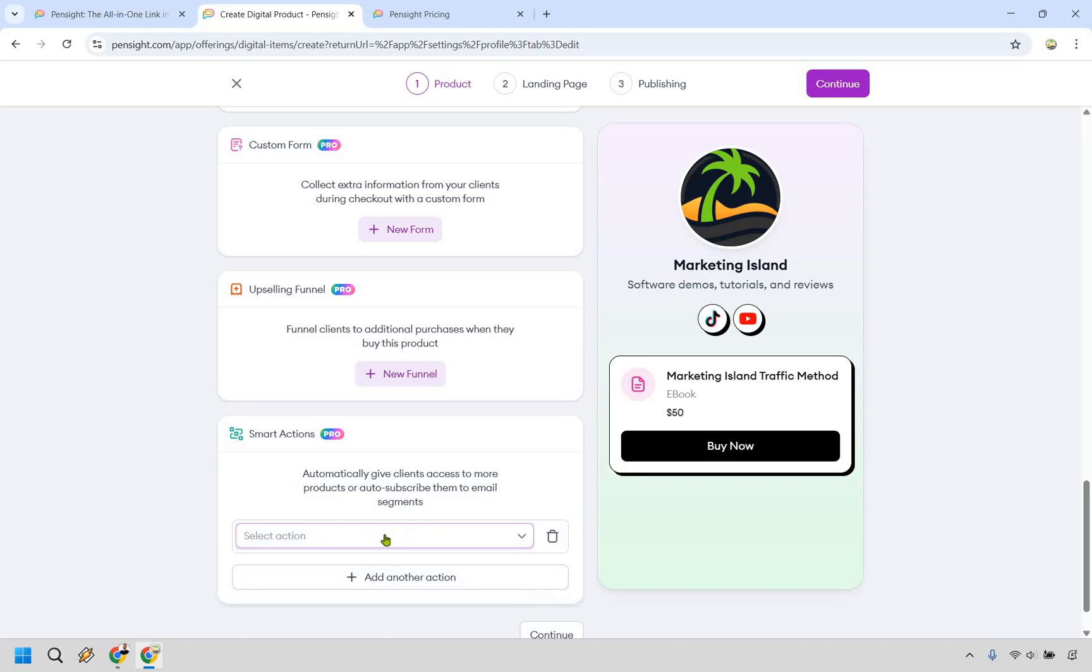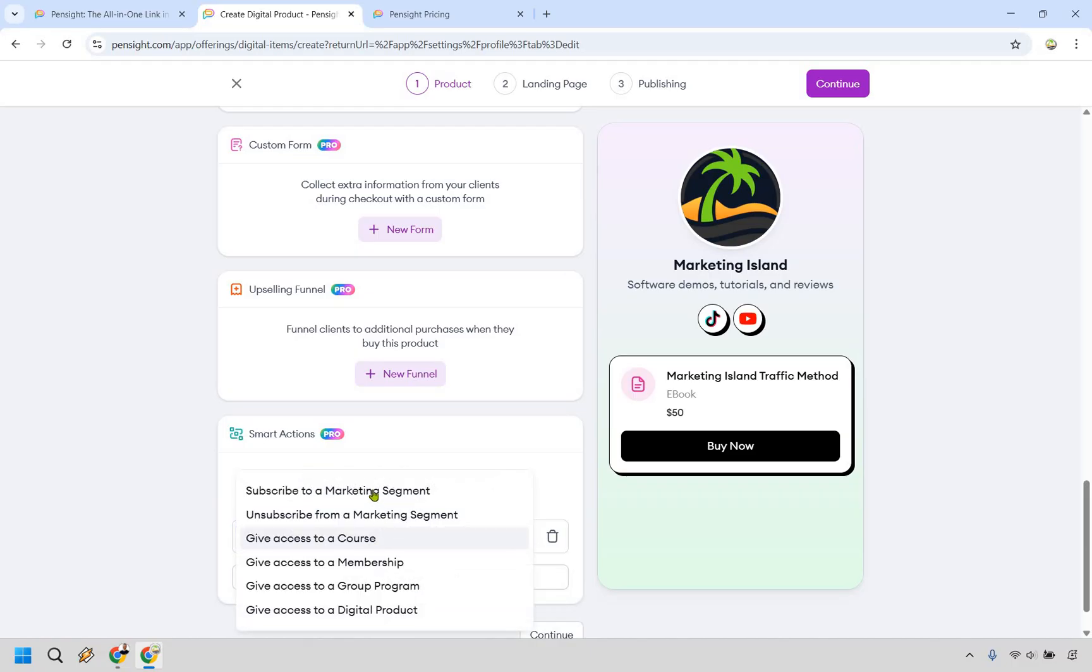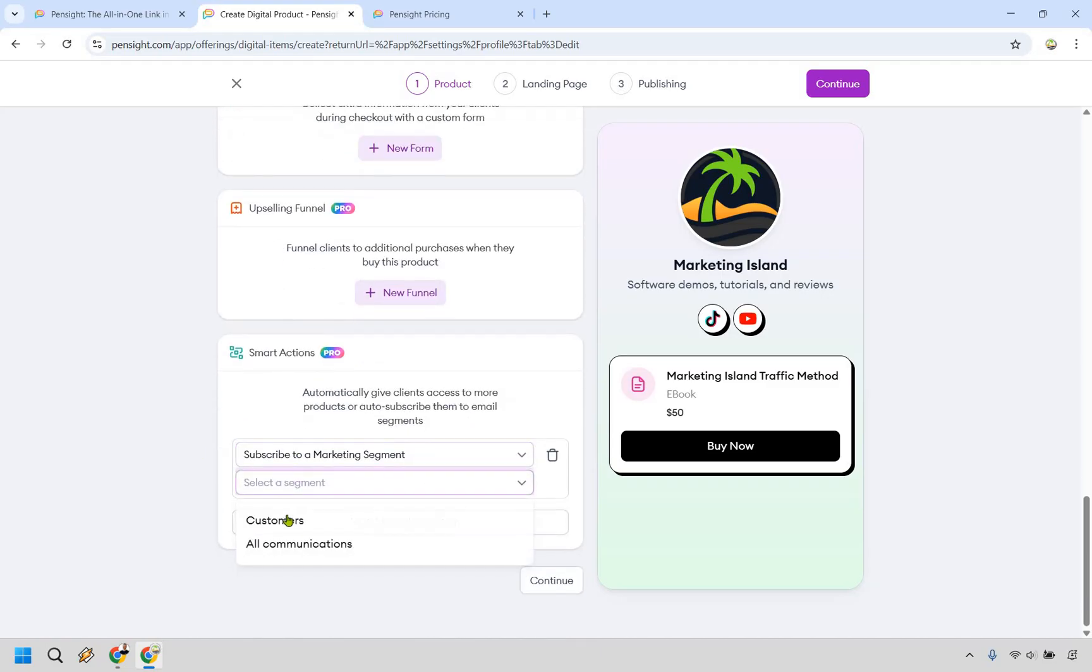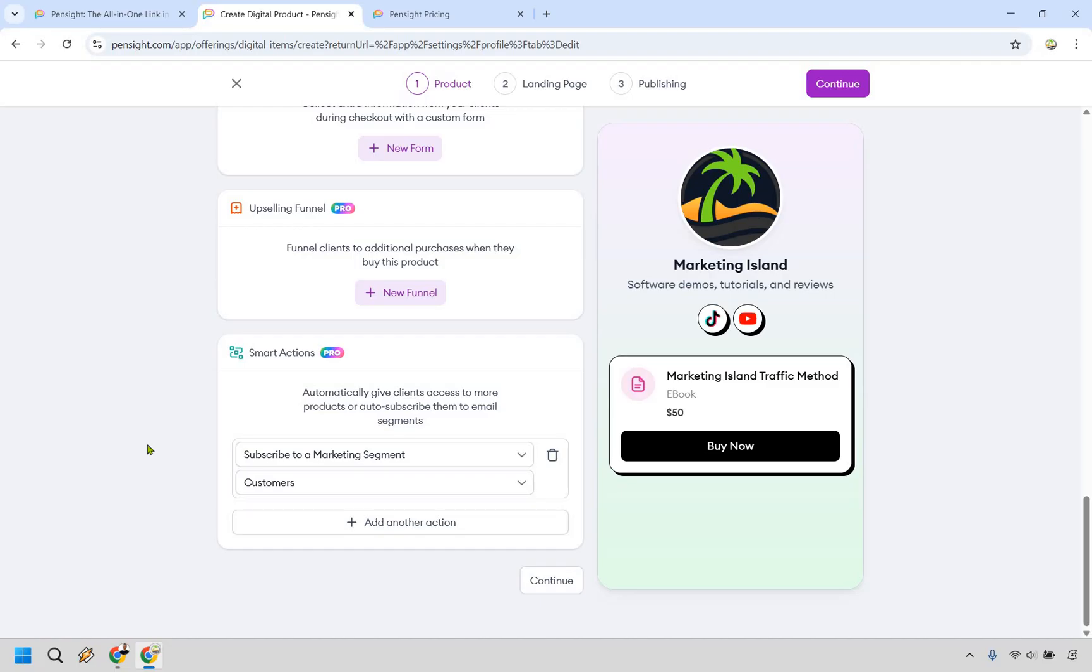Going to add an action, clicking on the action. You probably want to subscribe them to a marketing segment, but you can also give them access to other aspects within your Pensight account. Let's say we do that. We go to customers and just like that, anytime someone purchases, you have now collected the email address of your buyers.